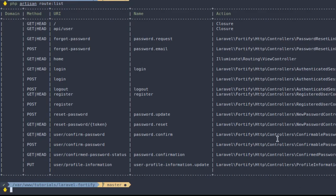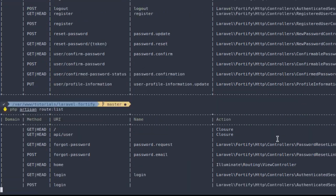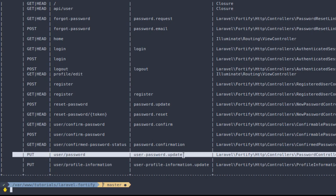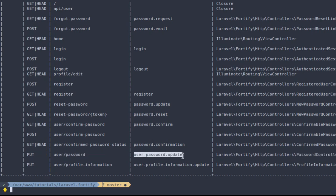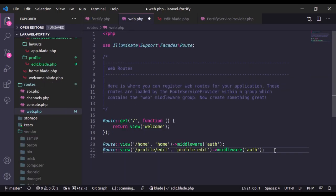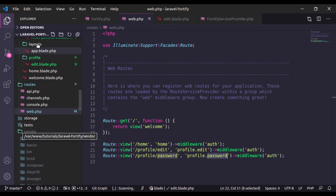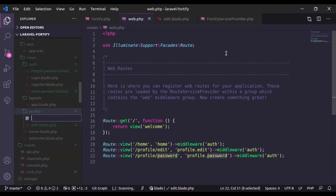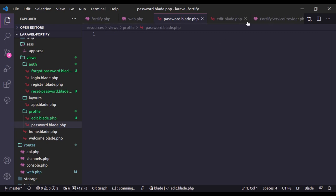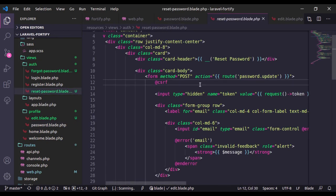Next let's implement the update password feature. Running php artisan route:list, we see a new route: user.password.update with method PUT. We'll create a new route for the password update page in web.php: Route::view for profile/password returning the view profile.password. Let's create this view — in the profile directory I'll add password.blade.php. I'll steal markup from the reset password blade file.